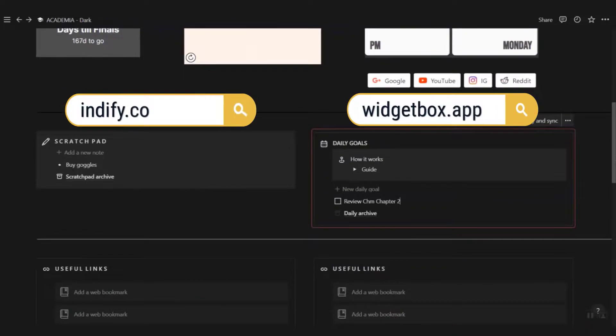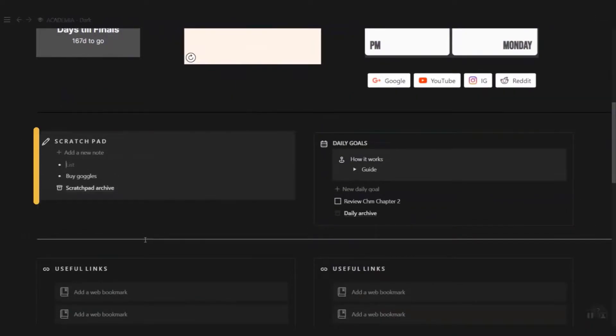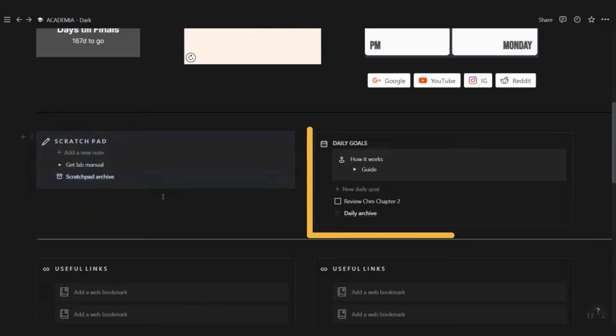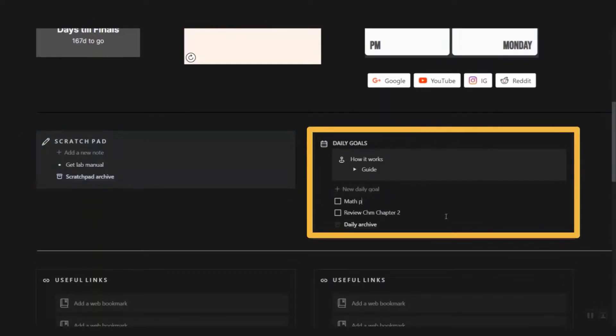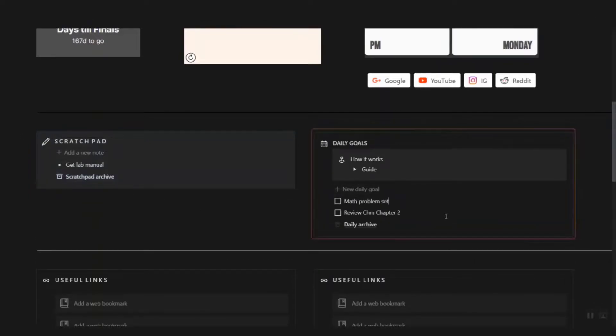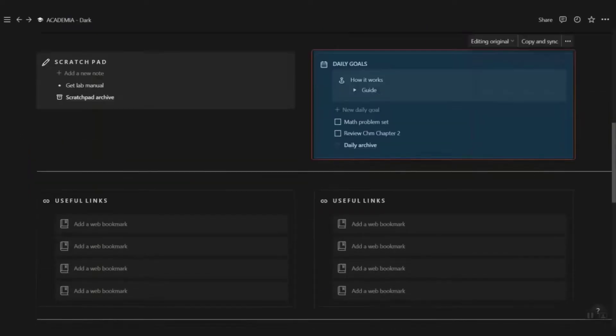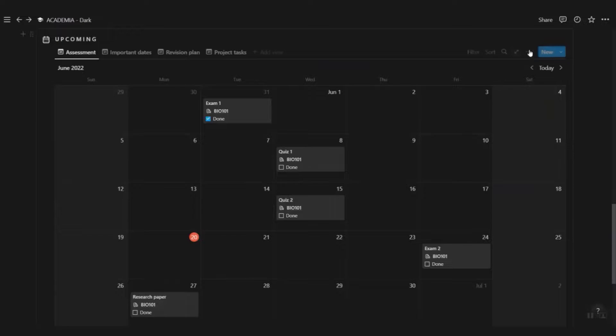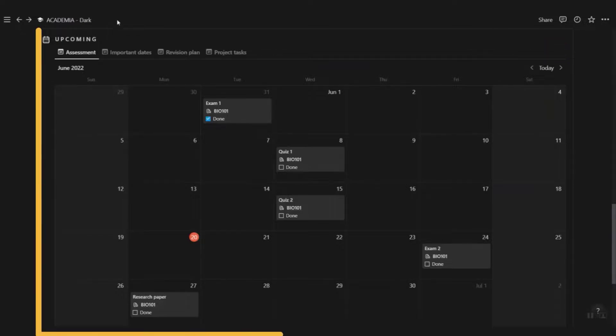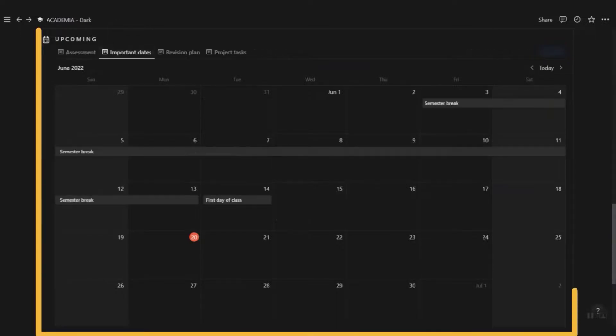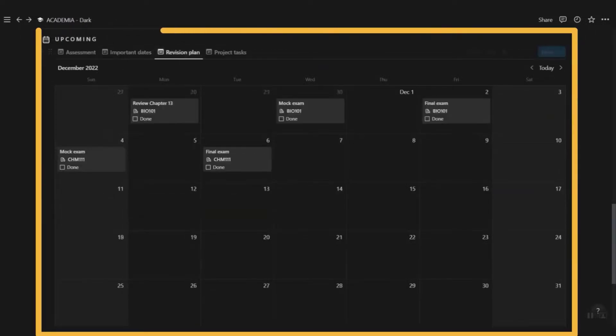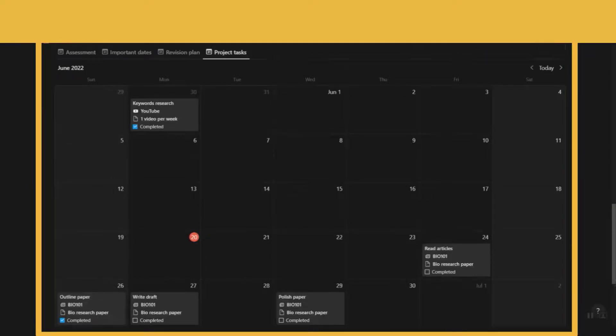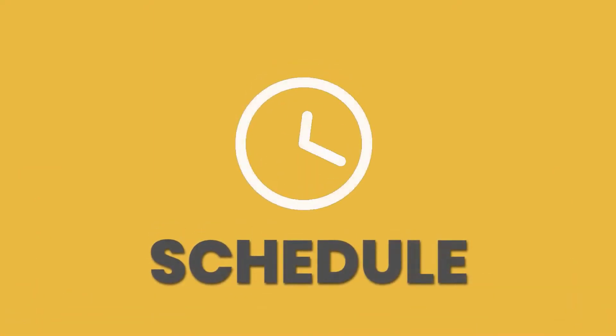Each of these can be customized at Widgetbox and Indify. Capture your valuable thoughts on the scratchpad and stay focused with your daily goals. You can also add in web bookmarks for sites you frequently visit. Over here in the upcoming calendar, you can find the dates for your assessments, important dates, revision plan, and your project tasks. Each of these are linked to different databases and we're going to go over them later in this video.